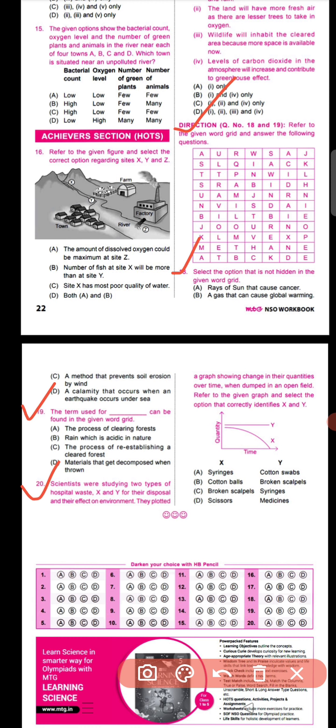Question number twenty says: scientists studied two types of hospital waste X and Y, plotting a graph of quantity versus time when dumped in an open field. The correct option is B: X is biodegradable because its quantity decreases over time, while Y is non-biodegradable as its quantity remains almost the same over time. The correct identification is cotton balls for X and broken scalpels for Y.